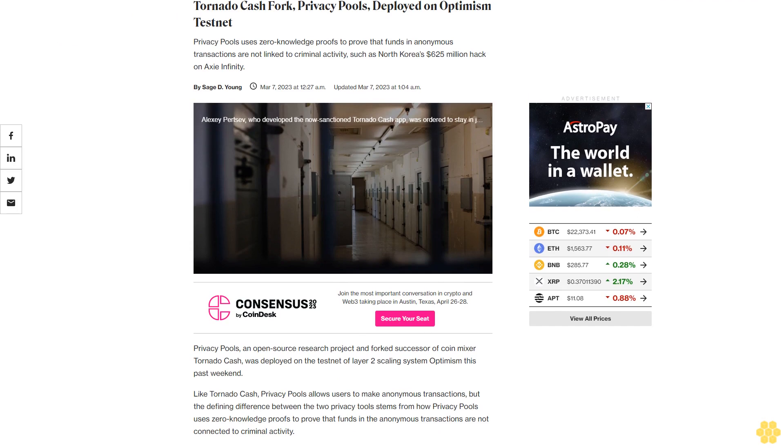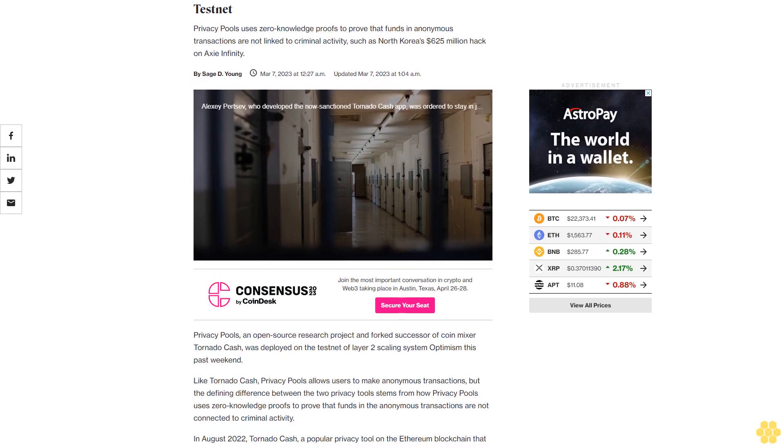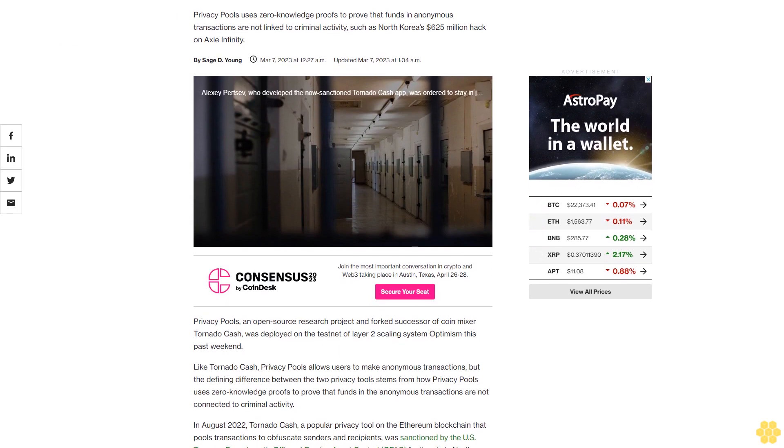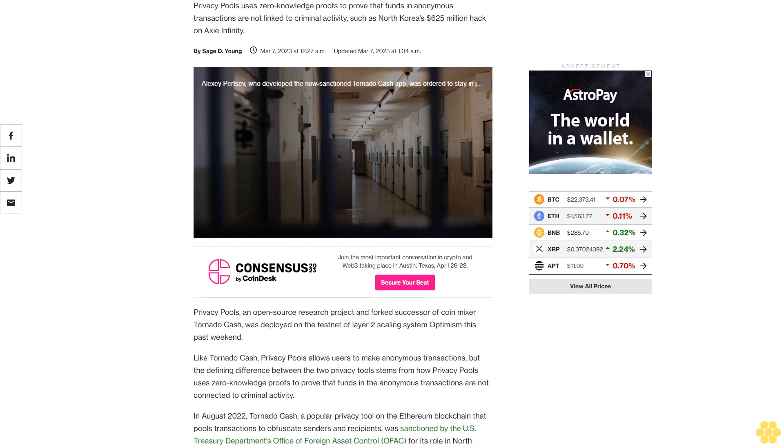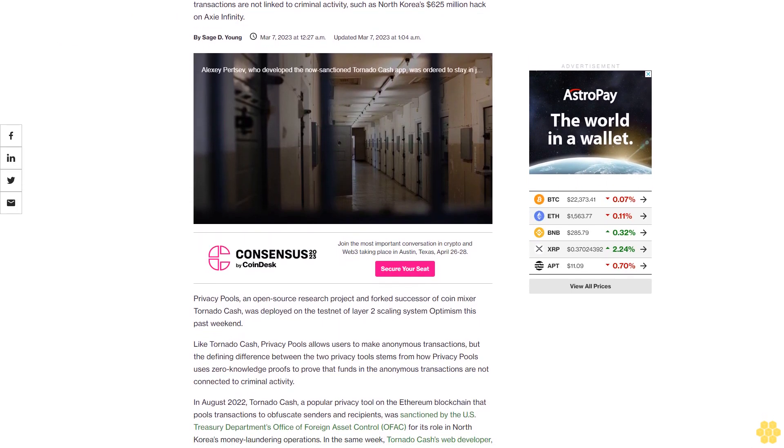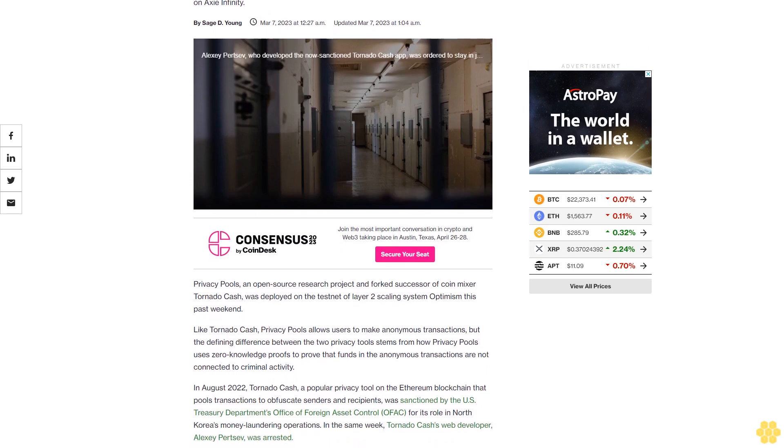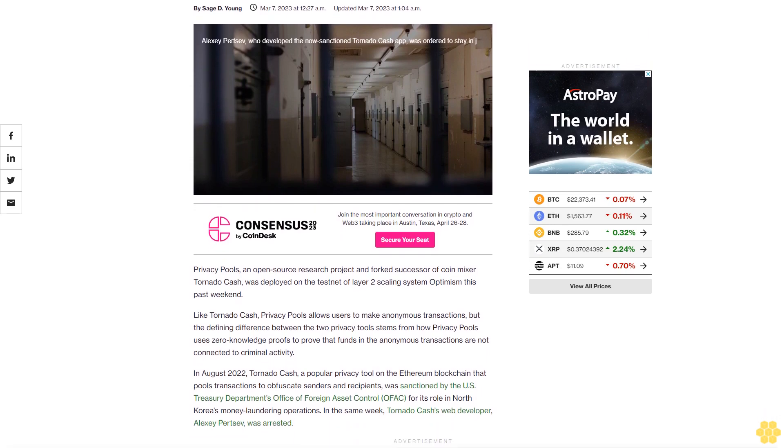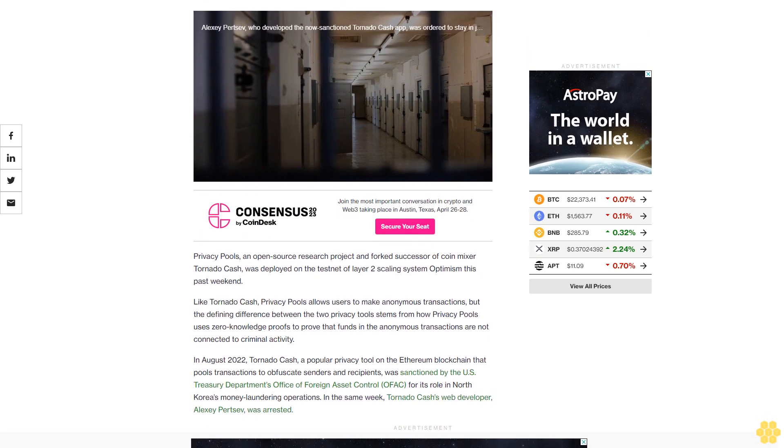Tornado Cash Fork Privacy Pools Deployed on Optimism Testnet. Privacy Pools uses zero-knowledge proofs to prove that funds and anonymous transactions are not linked to criminal activity, such as North Korea's $625 million hack on AXIE Infinity.